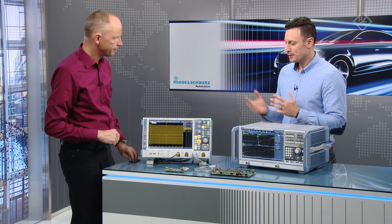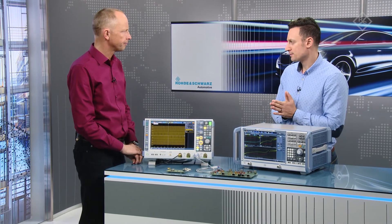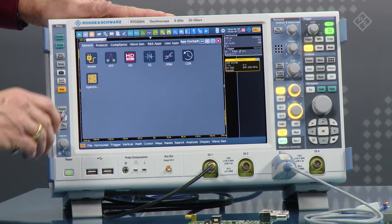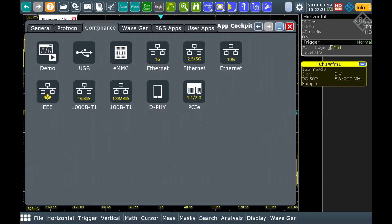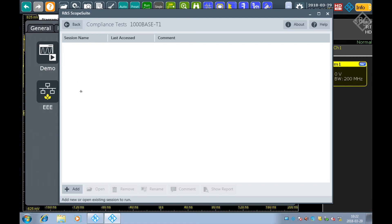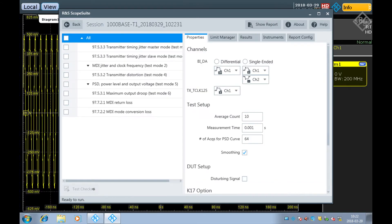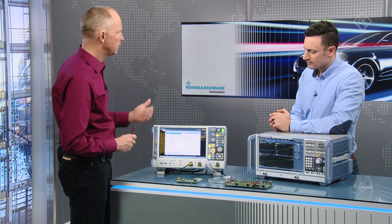Can you please show me how we can start up this conformance test for 1000BASE-T1? To do this, go to the oscilloscope, start the application cockpit, go to compliance, and select the 1000BASE-T1 compliance test. The scope suite software comes up and you add a new test and open it. You then see a list of all the test cases that can be executed fully automatically with the scope suite software.